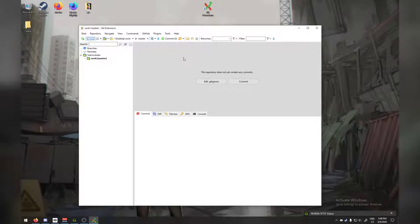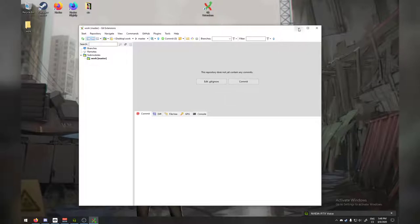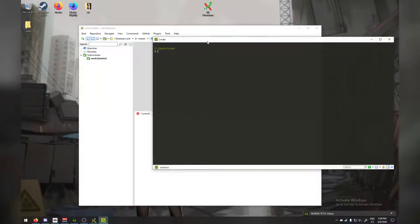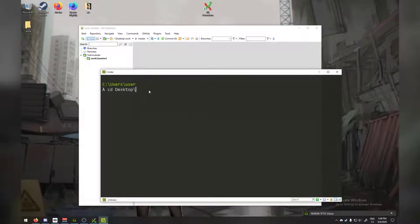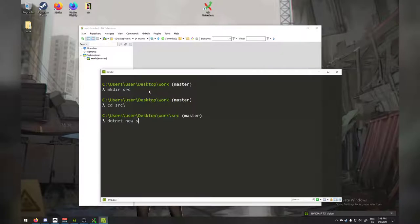One thing I like here is that this GUI gives us a good startup option. It says this repository does not yet contain any commits, and we have two options: we can edit a .gitignore file, which we'll talk about shortly, or we can commit. But we have nothing to commit yet, so we want to create that initial first commit. To do that, I'm going to open up my favorite terminal application, Commander, and go to desktop/work.